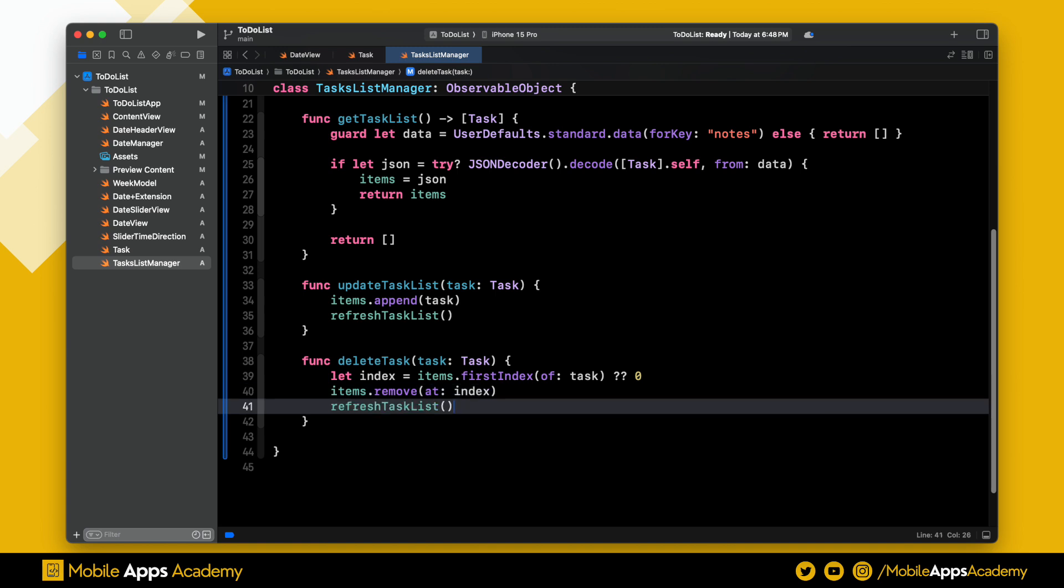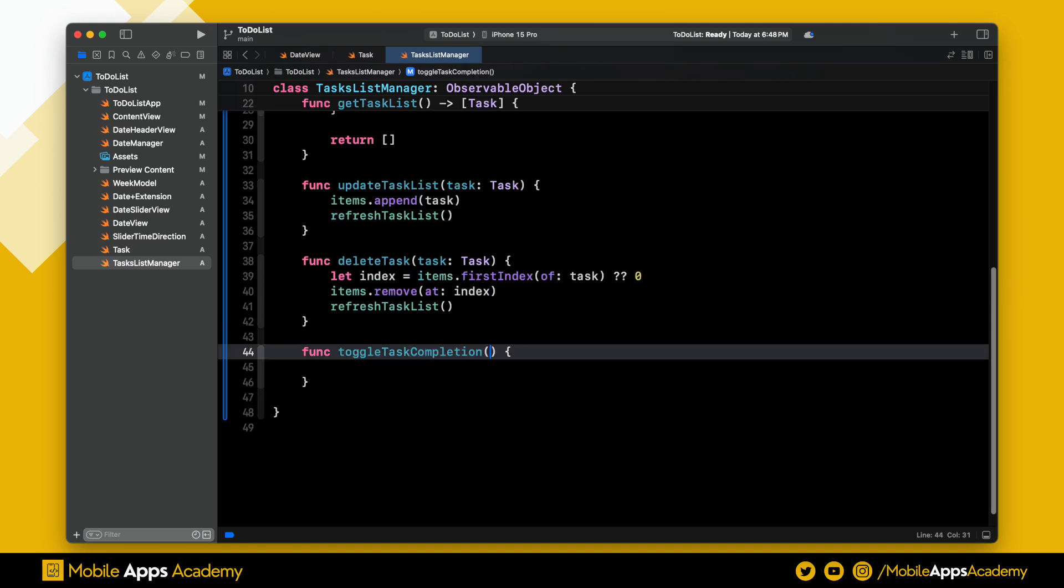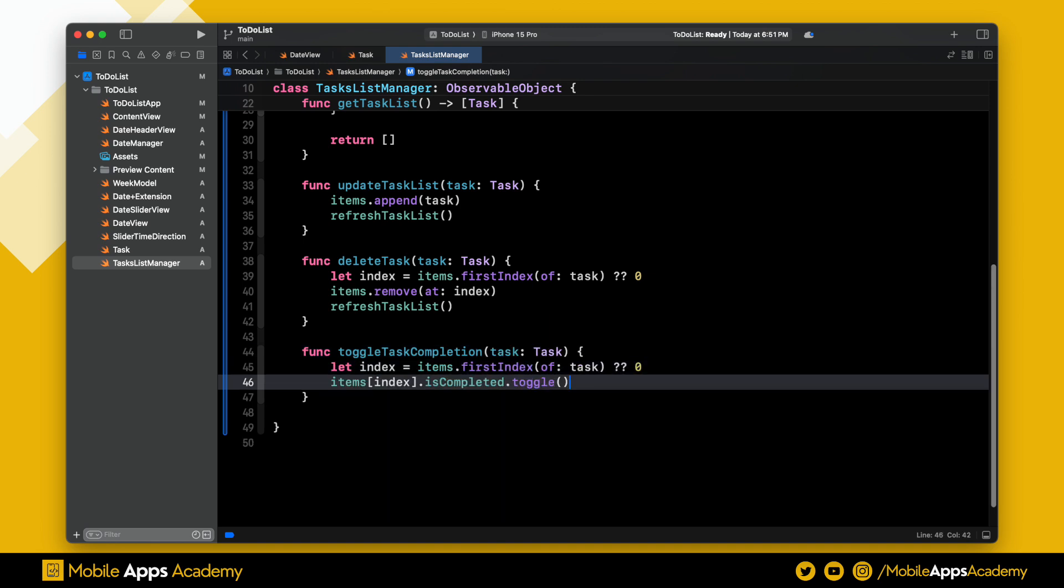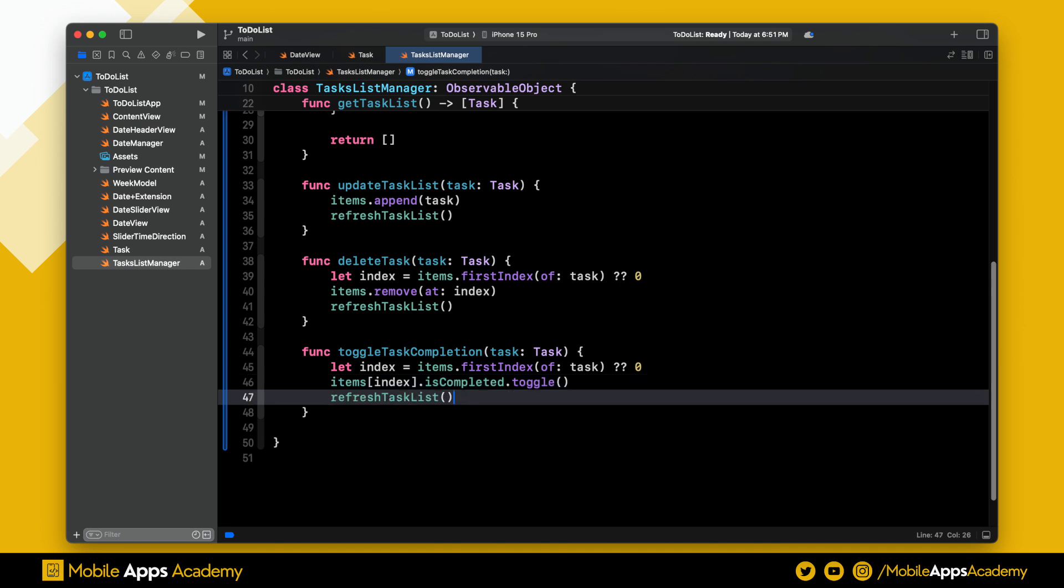This will update the list in the UserDefaults. Perfect, now we have one last function to add, that is toggling the task completion. Similarly, we will find the index of the passed element. Using this index, I am updating the isCompleted boolean like this, and at the end, I am refreshing the task list.